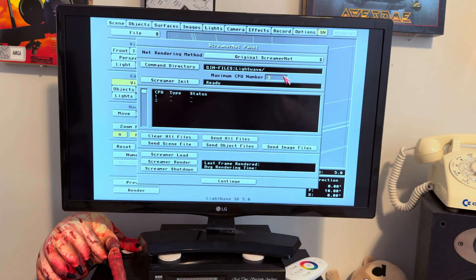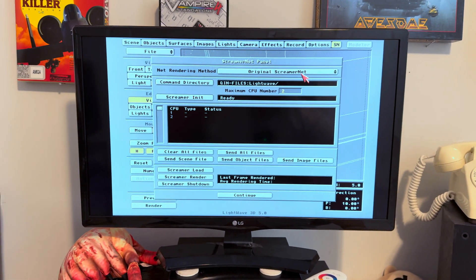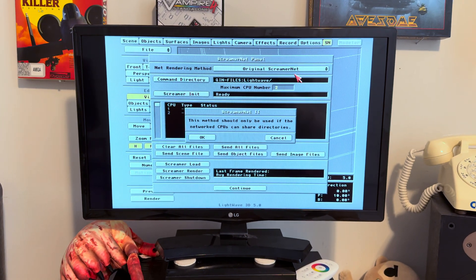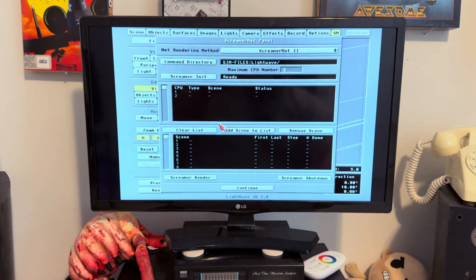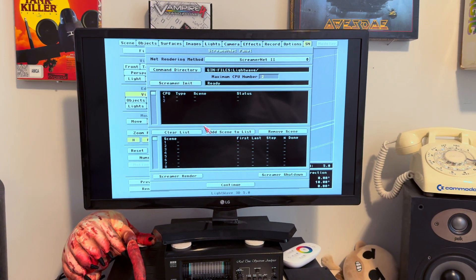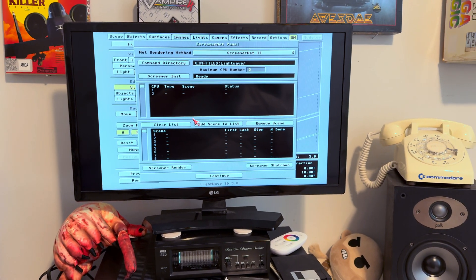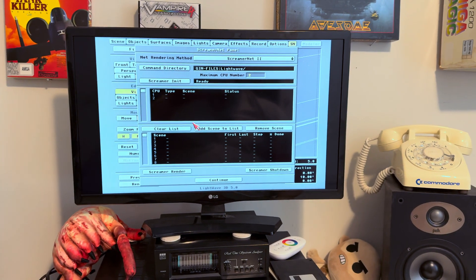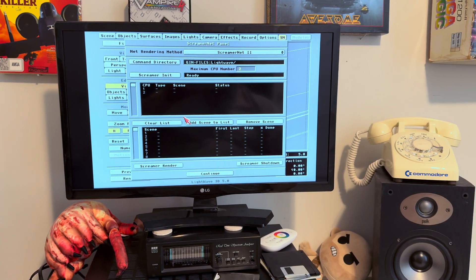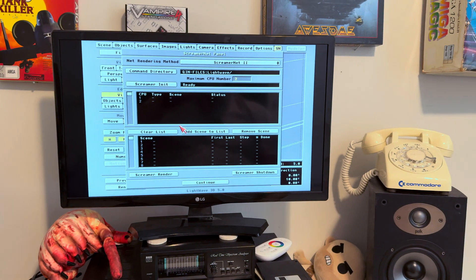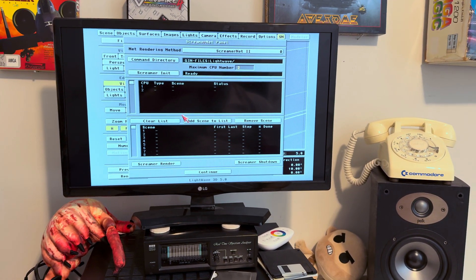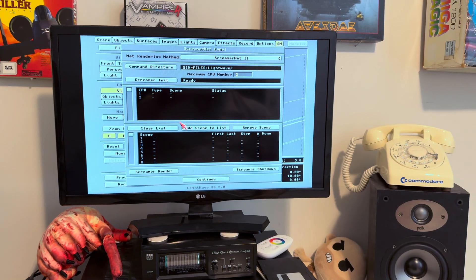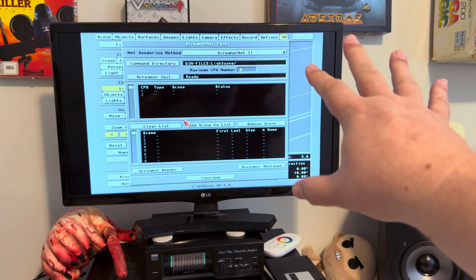Lightwave comes with this really handy program called ScreamerNet. A couple versions, the original version and a newer version. Even back in the Amiga, we had the newer version. This newer version is still available today for the current version of Lightwave. That's kind of why this wasn't so hard for me to figure out, because a lot of it is still exactly the same. What I'm showing you here on the Amiga version is actually still kind of relevant on the PC version or the Mac version that's out right now.